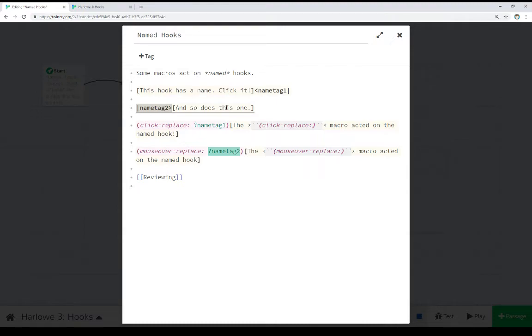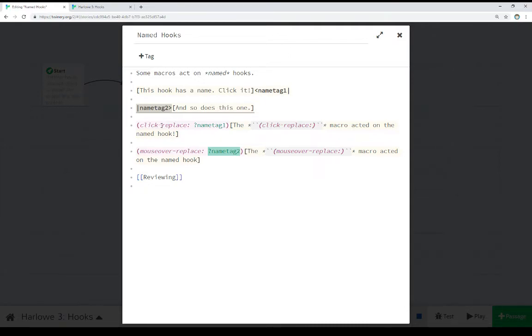In both cases, the name tags point towards the hooks in which they give over a name. Once these hooks have names, they can be affected by certain macros that use those techniques. In this case, click replace and mouse over replace, both use named hooks.